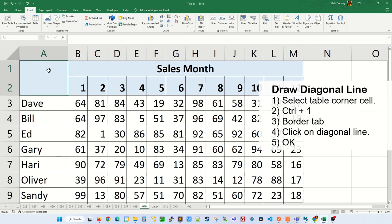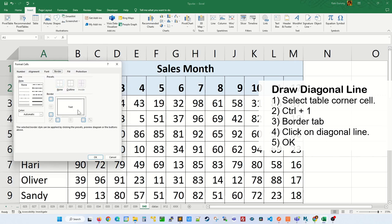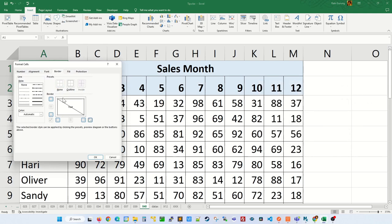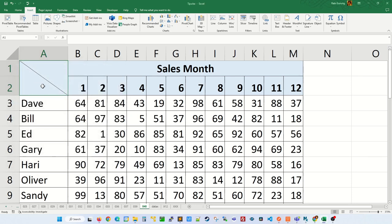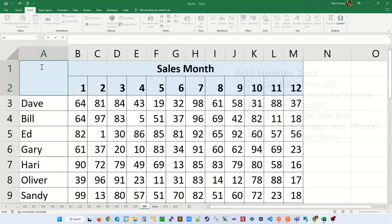First select the dividing header that you want to divide. Press Ctrl+1 and then make sure you are on the border tab and click on this button here to create this divider. Once that's done, click on OK. That will draw you a diagonal line.